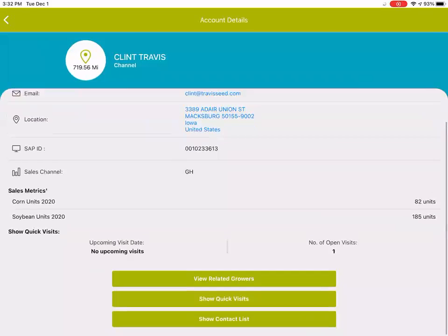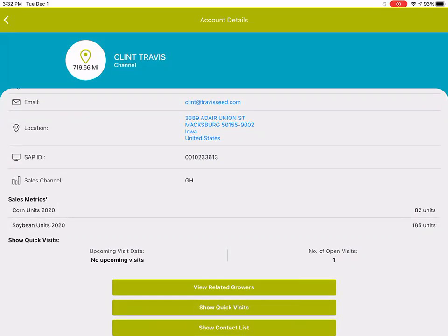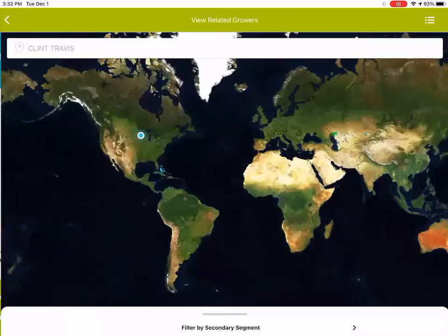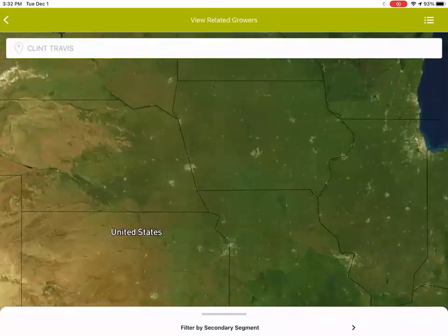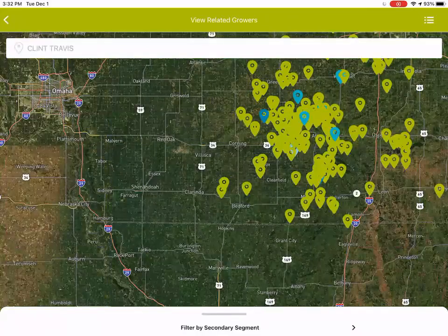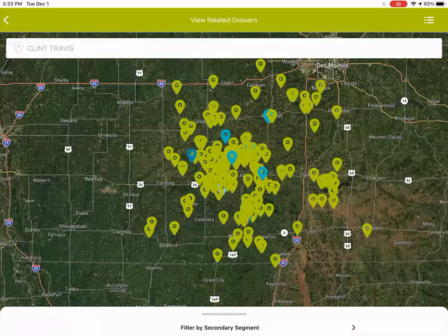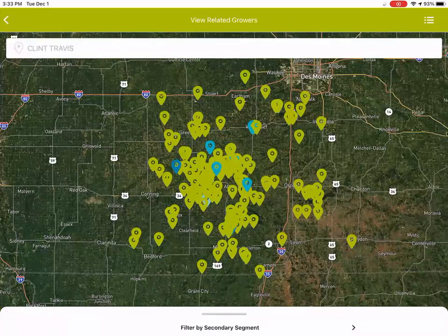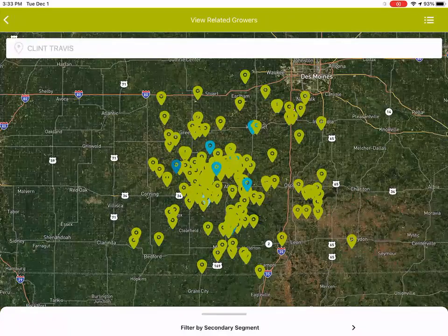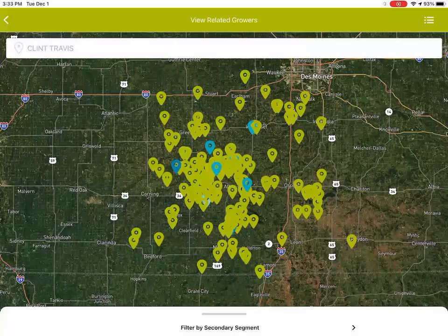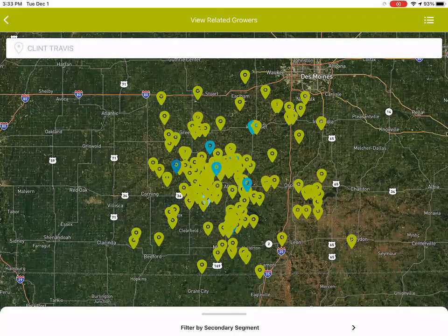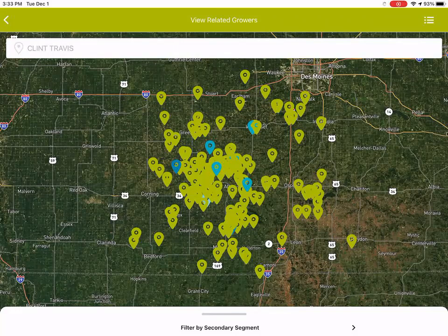The last thing you can do from this screen on the seed advisor side is view related growers, which is your top green button there. When I view related growers, it's going to zoom me into the map just for the growers that that seed advisor sells to, or that's on that seed advisor's customer list in CropEdge. You can see that all of the growers for this seed advisor for Clint Travis show up on the map.